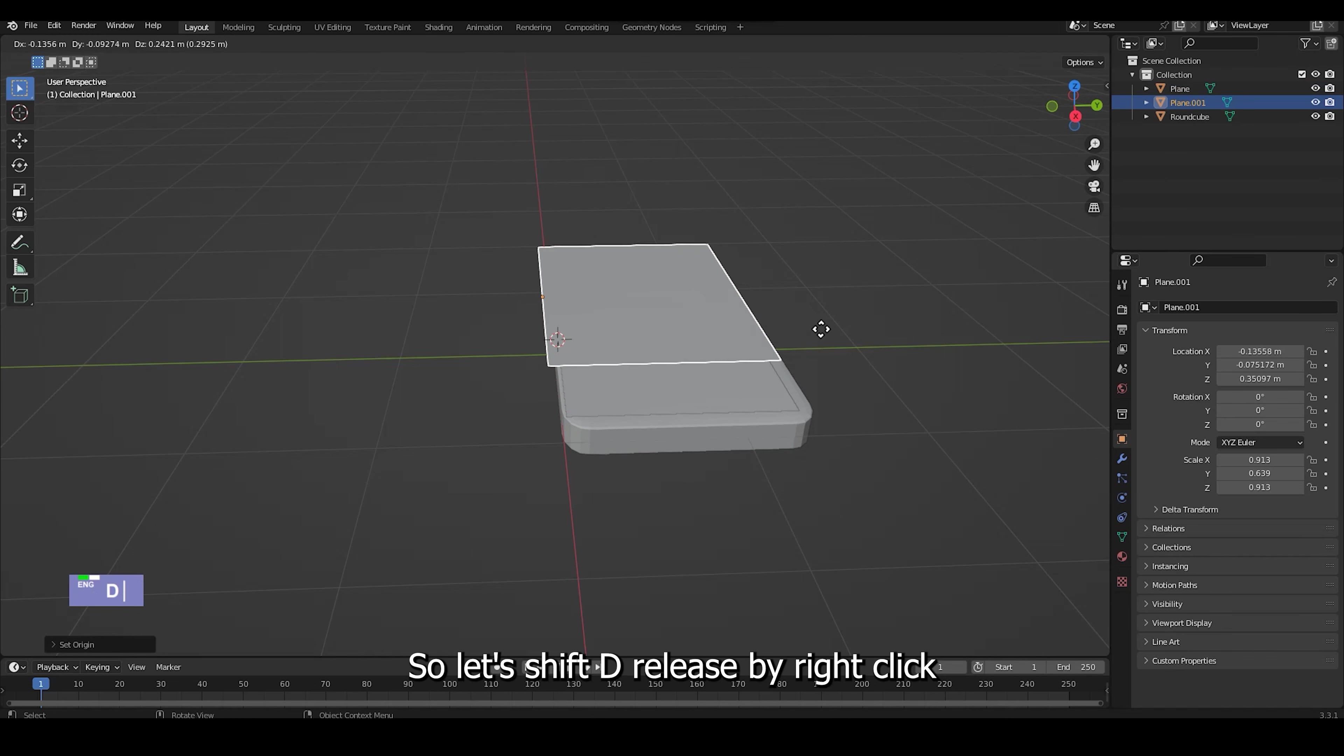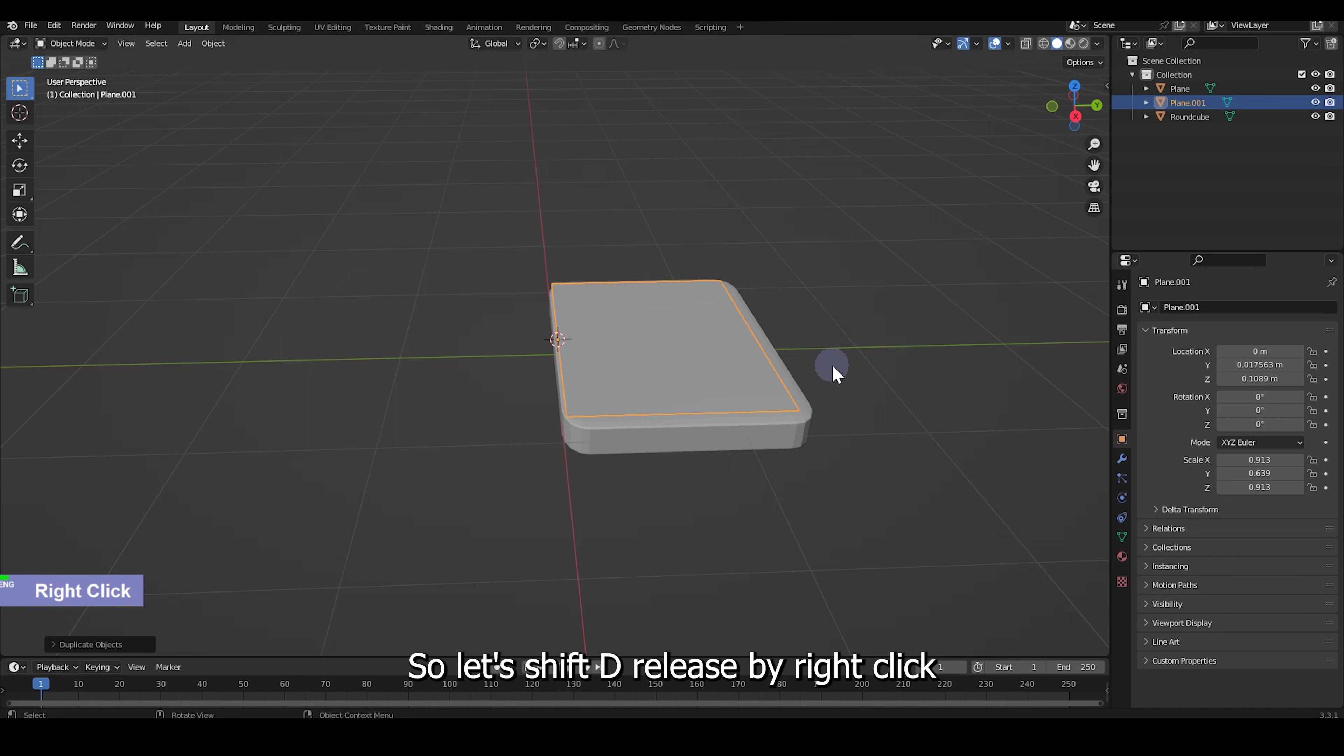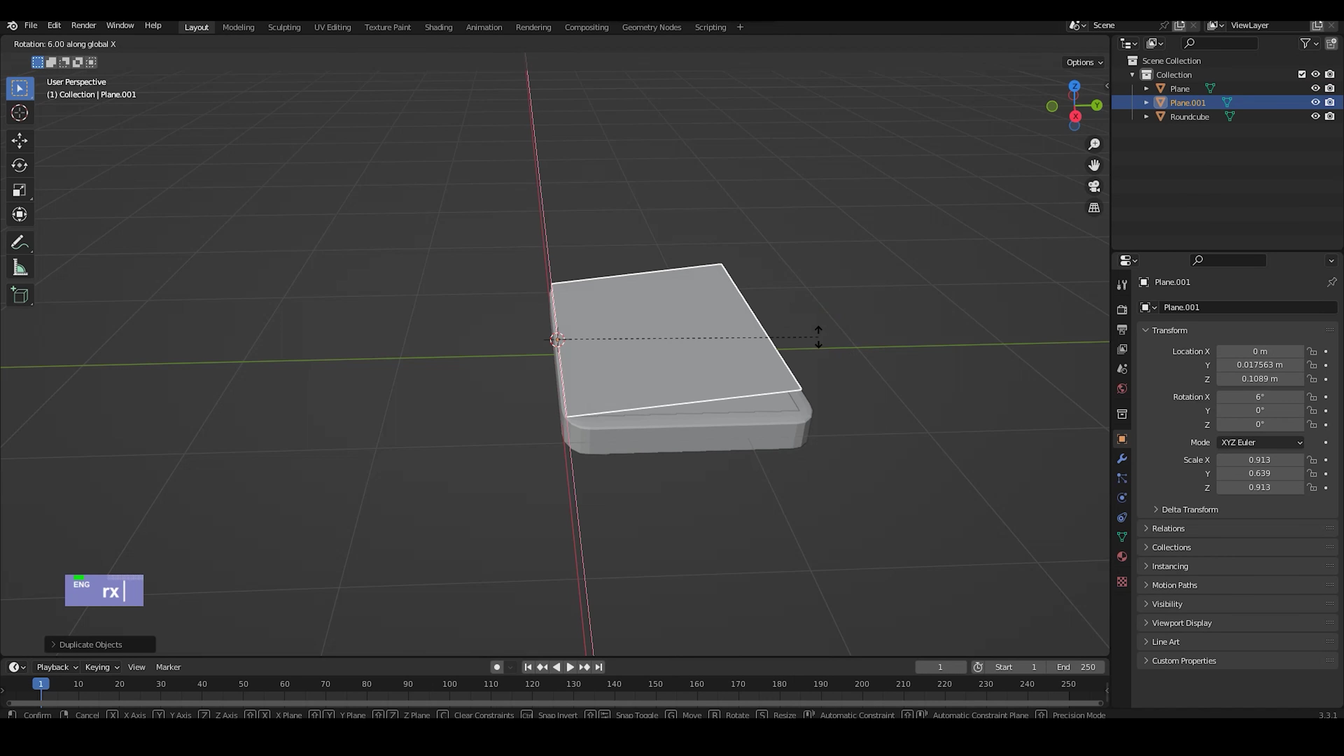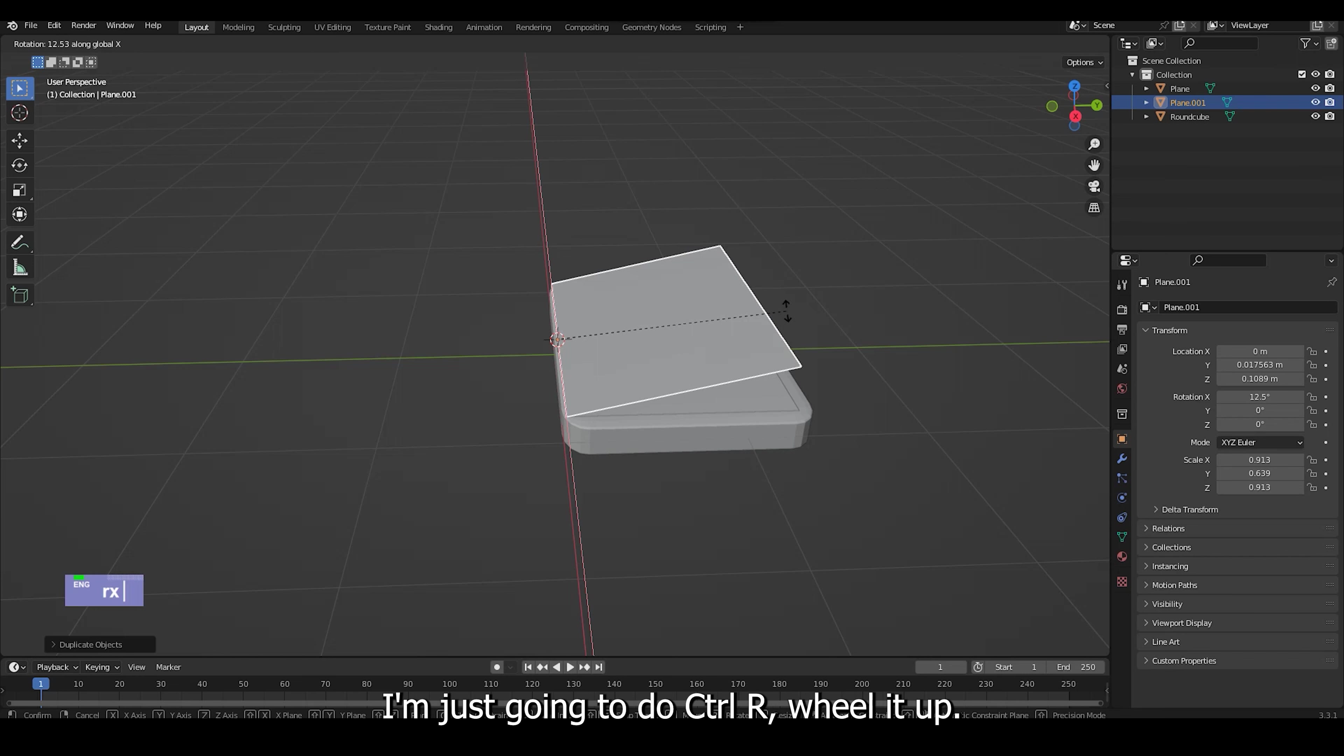So let's Shift D, release and then RX to rotate. I'm just going to do Ctrl R,